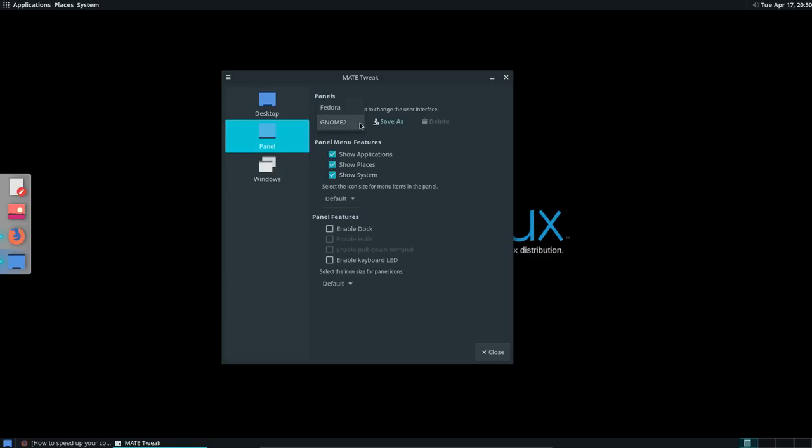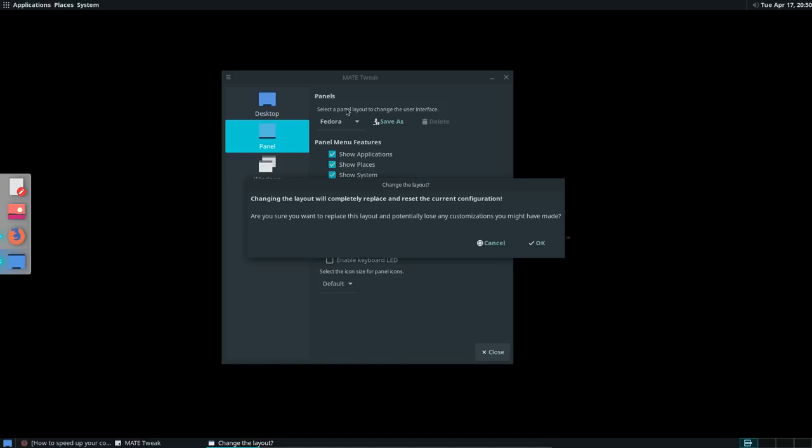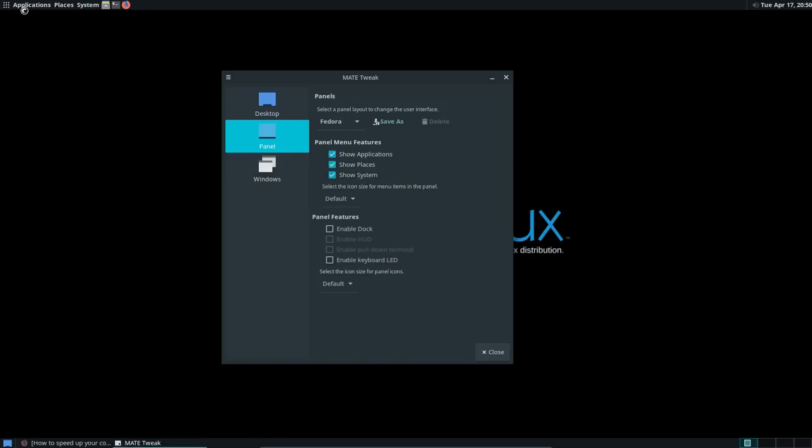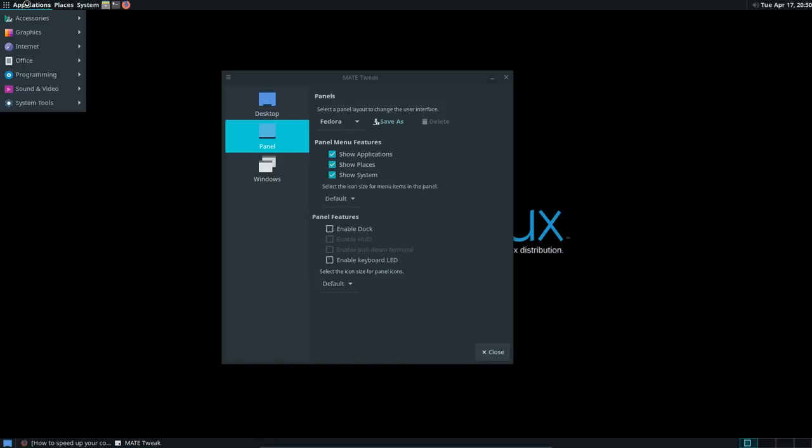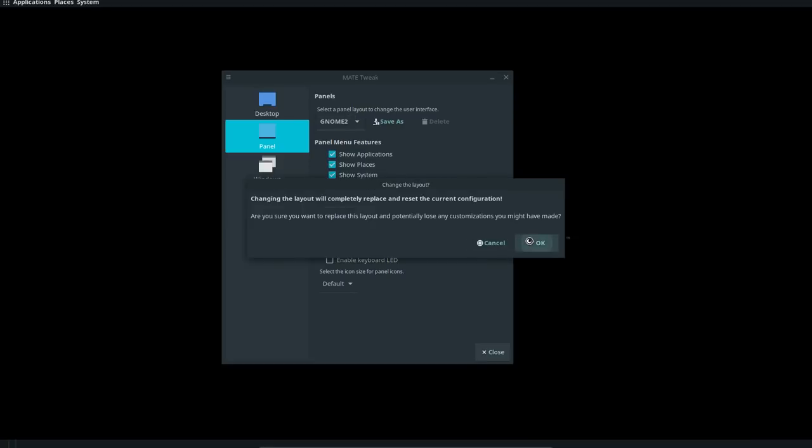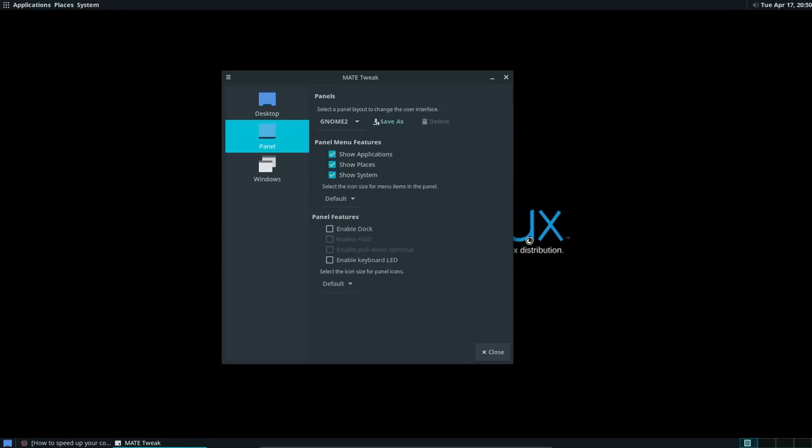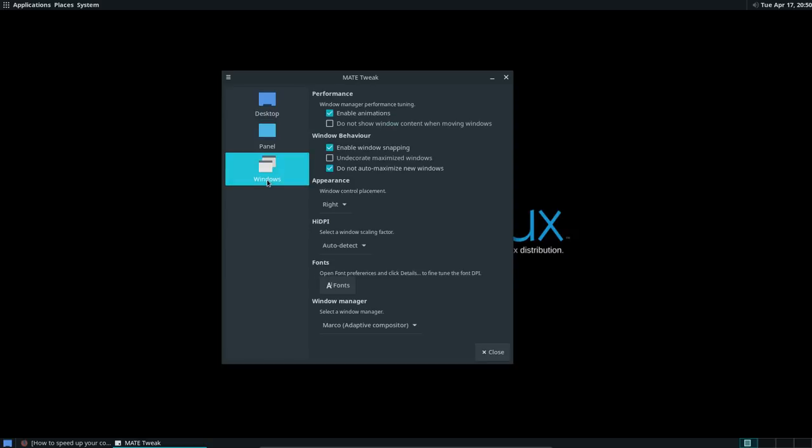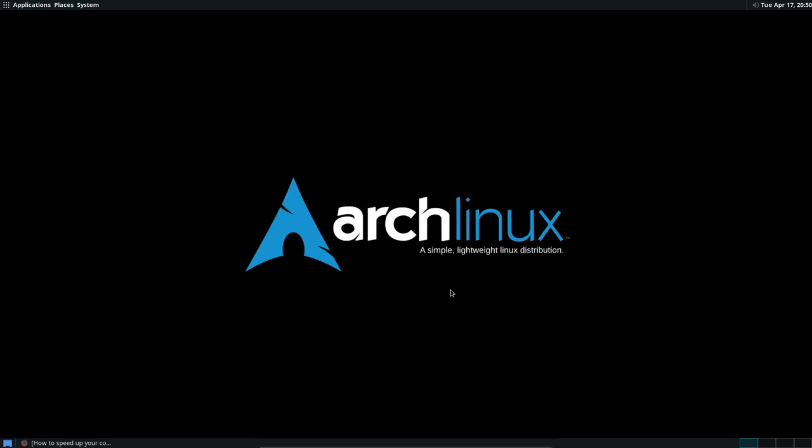And then a panel, we can have a GNOME 2 panel or a Fedora panel. Let's see how that looks. So now it looks like this. Is there a difference? GNOME 2. Don't see a difference. Enable dock. Enable keyboard and Windows. You can have here Marco with or without compositor. Compositing means that it's a shadow or transparency or something like that. Okay, now we have done already quite a bit.